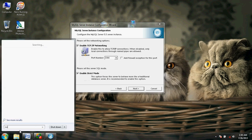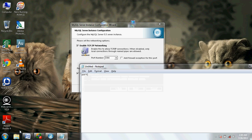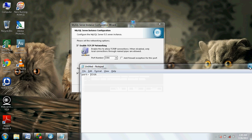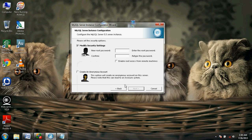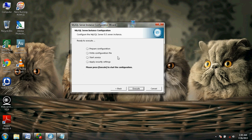When new pop-ups occur, continue selecting Next. Now we have to set a root password. I am going to use ADMIN as my root password. Confirm ADMIN. Click Next. Now select Execute.